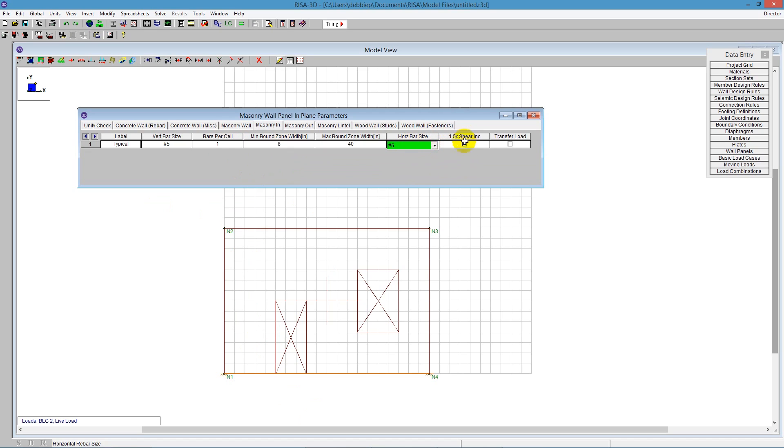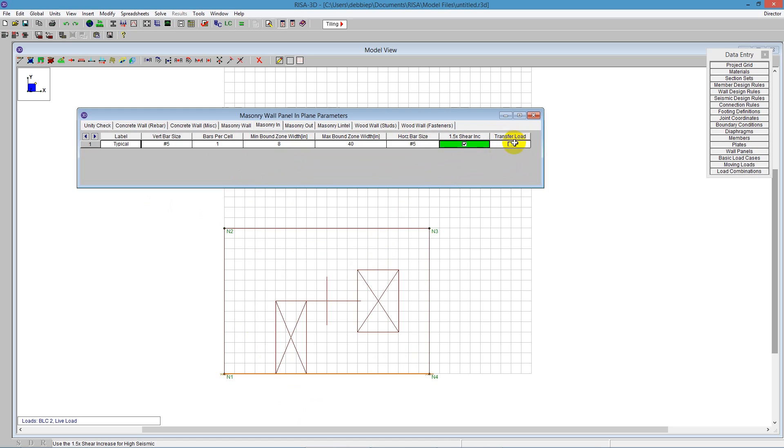We also have horizontal bars. We can tell the program to amplify the shear for high seismic. Then here's a checkbox to tell the program to design the upper and lower regions above the window openings and door opening, or transfer the load. We'll leave that checkbox off, so it will not transfer the load but will design reinforcement above and below the opening.